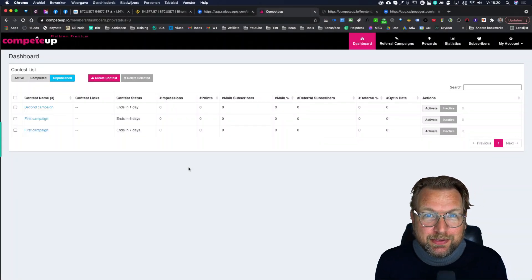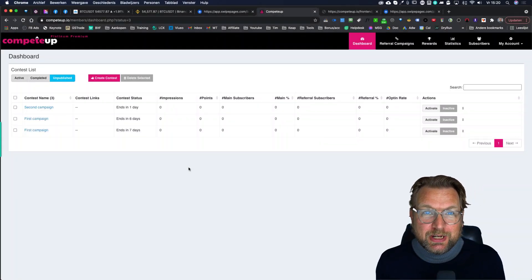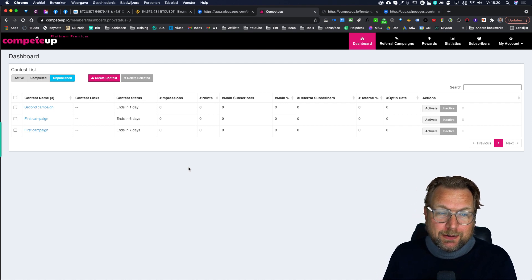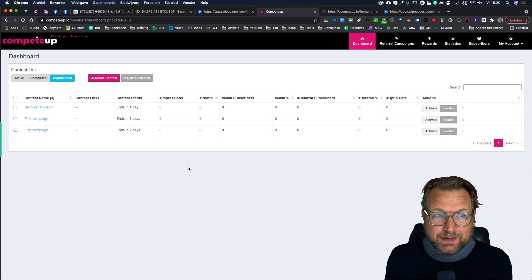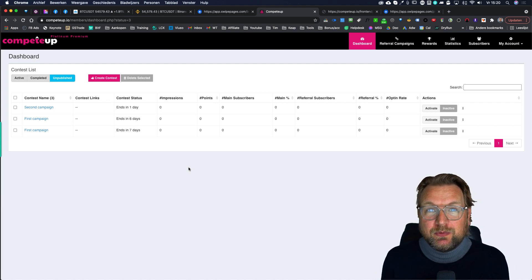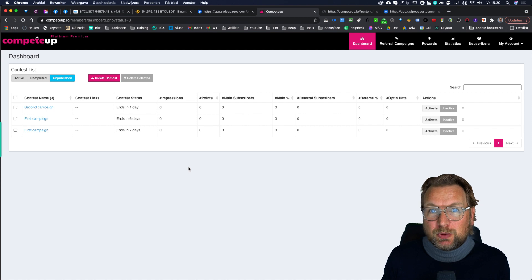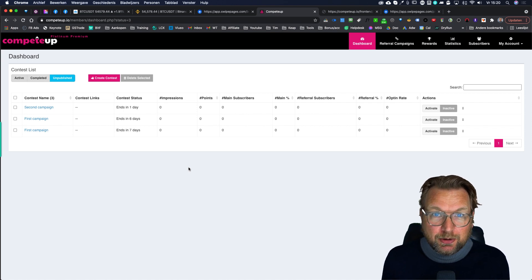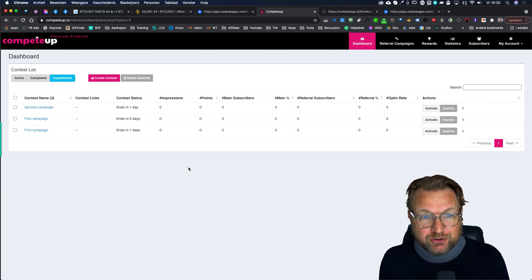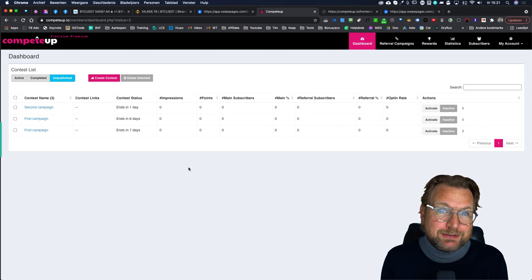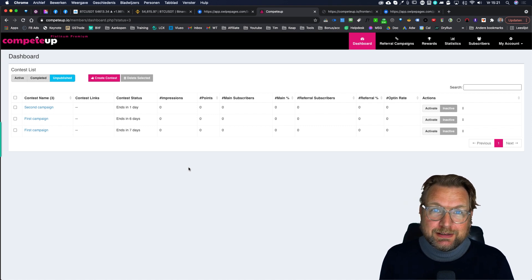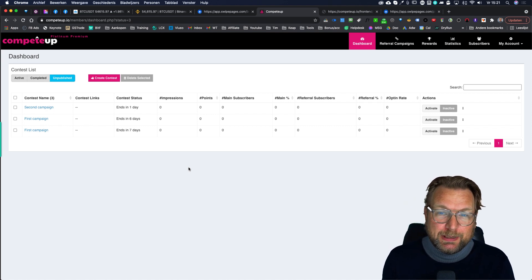Hey there, this is Tim Verdouw and thank you so much for checking out my CompeteUp review. This software allows you to set up viral campaigns where people can share your content, share your page, and bring in leads for you — all inside of one platform.